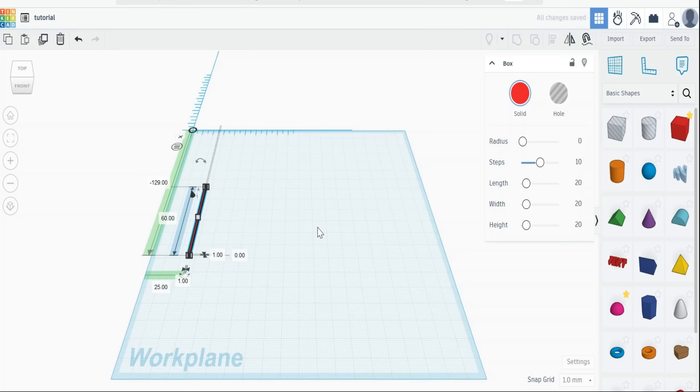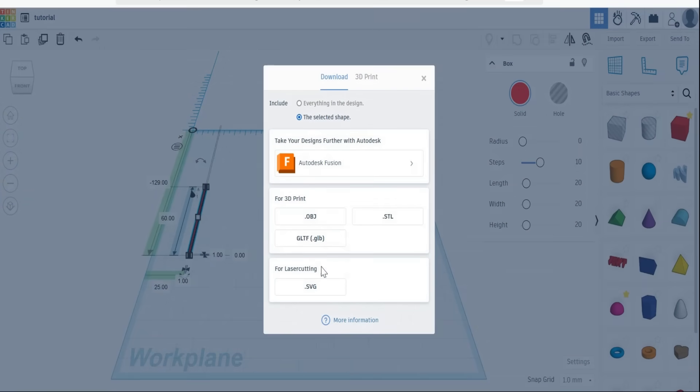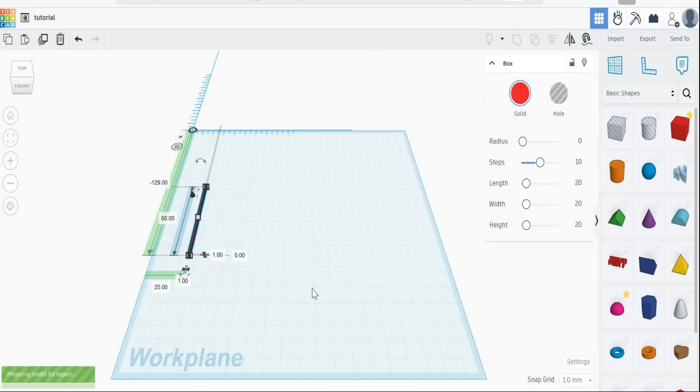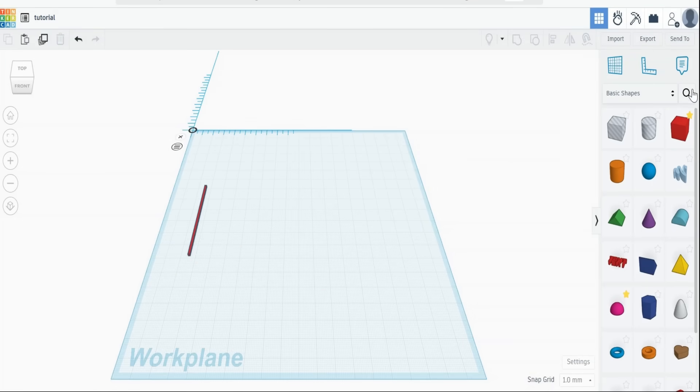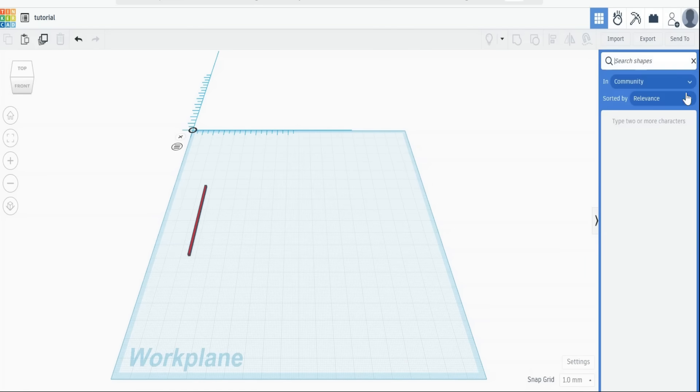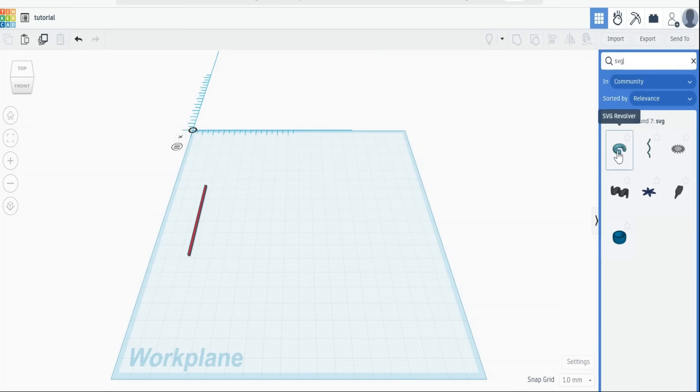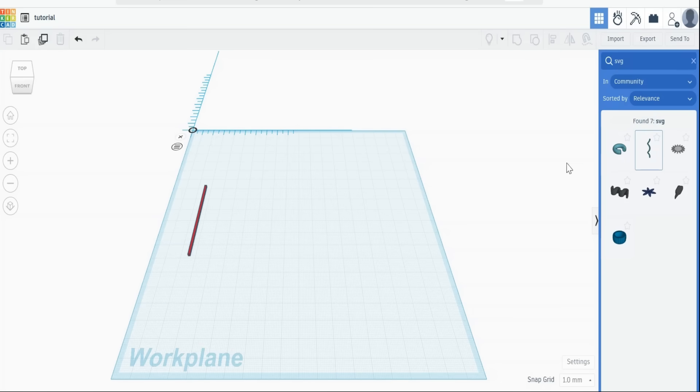Now in order to get this so we can use it, we need to export it as an SVG file, not an SDL file. Once you've exported that, then we can go to the search shapes, and if we type in SVG, the first thing we'll have is SVG revolver. Right next to it, you'll find SVG helix.